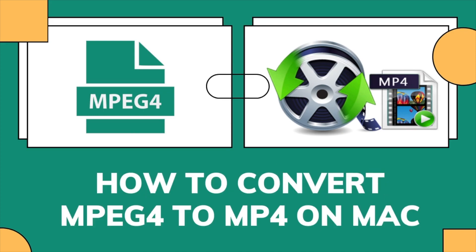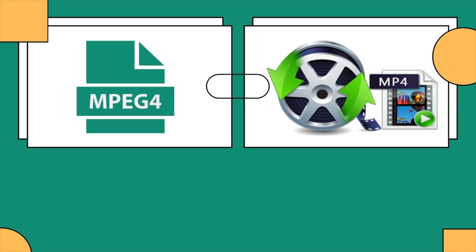Hello, guys. In this video, we will learn how to convert MPEG-4 to MP4 on Mac.